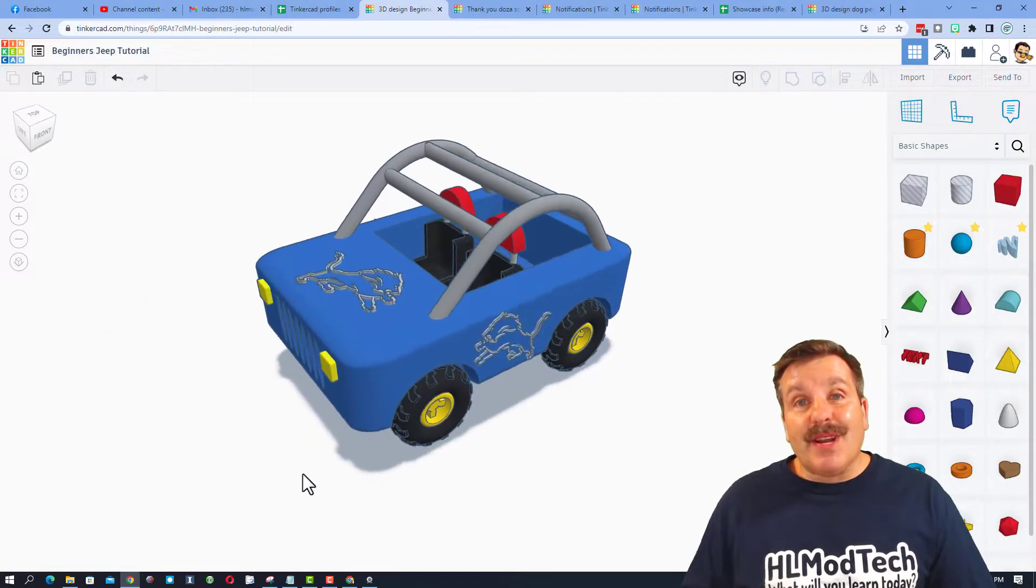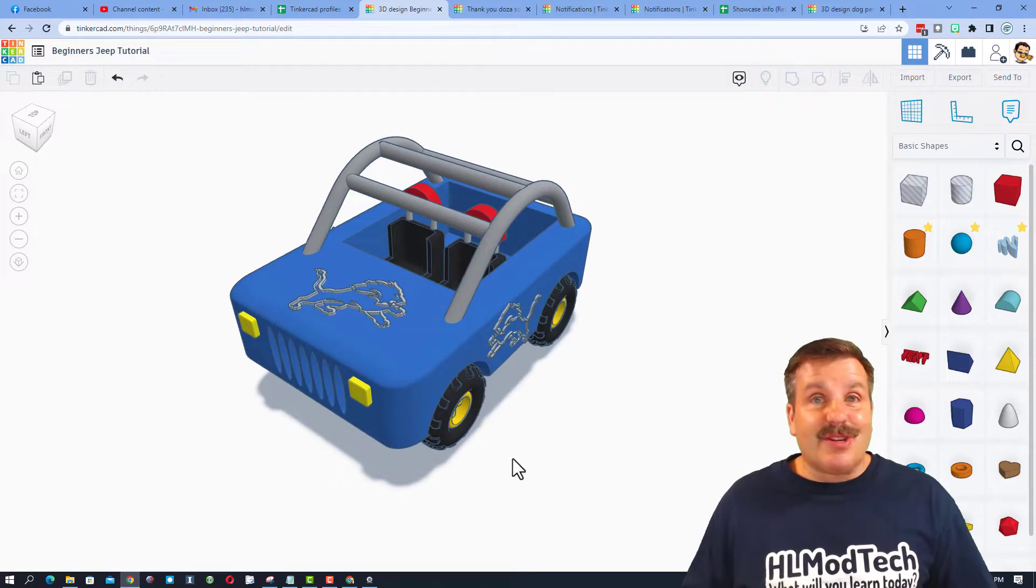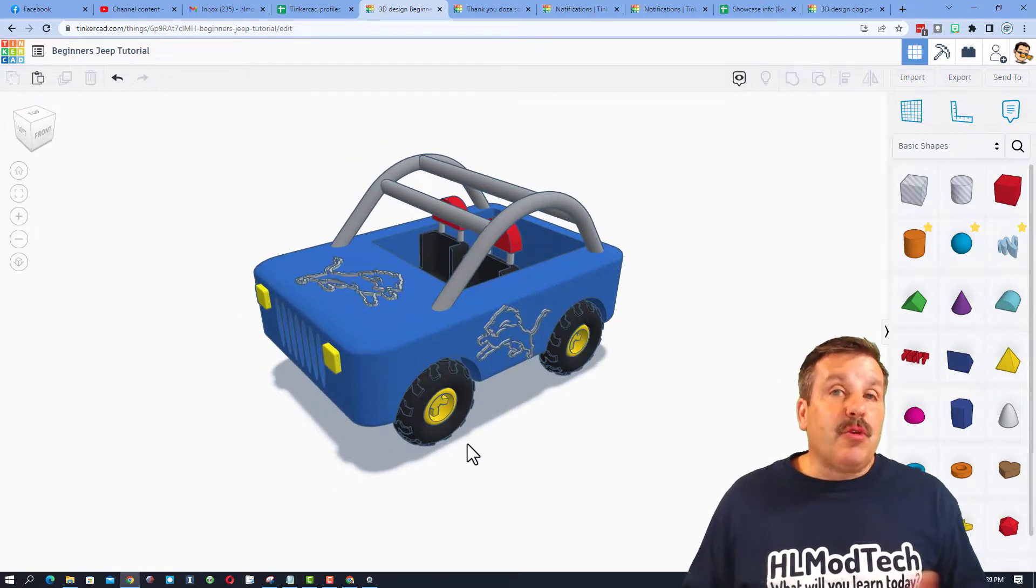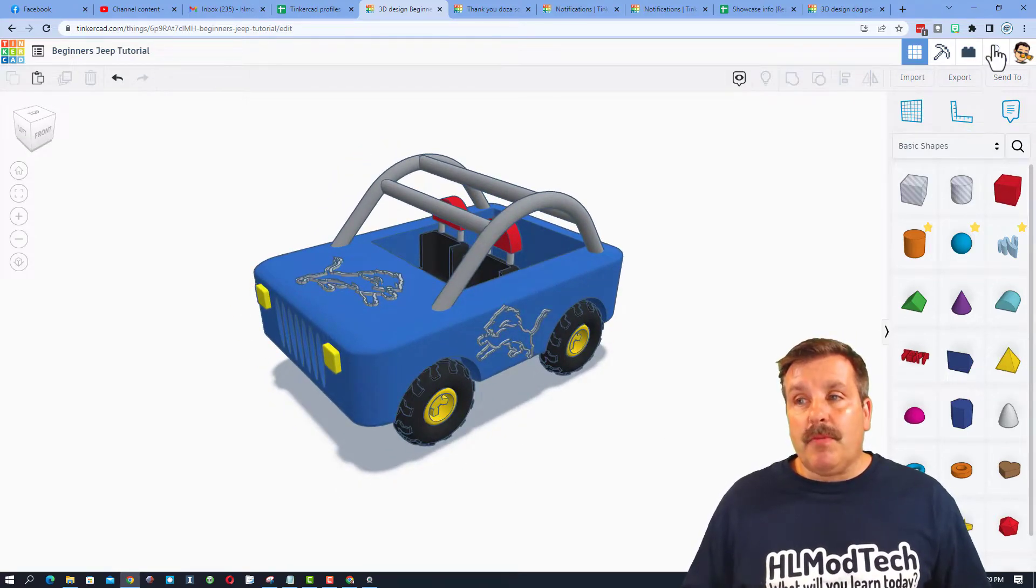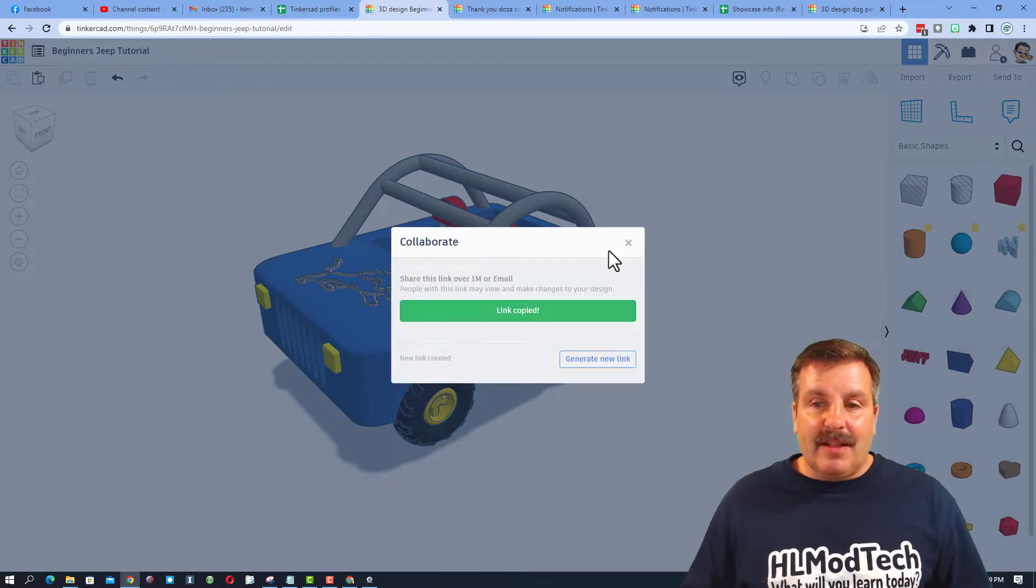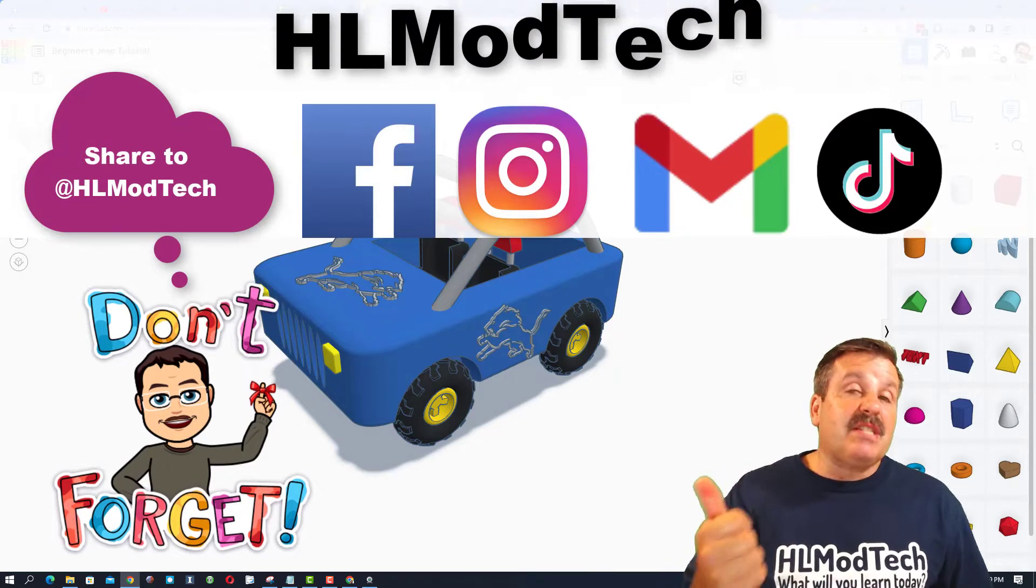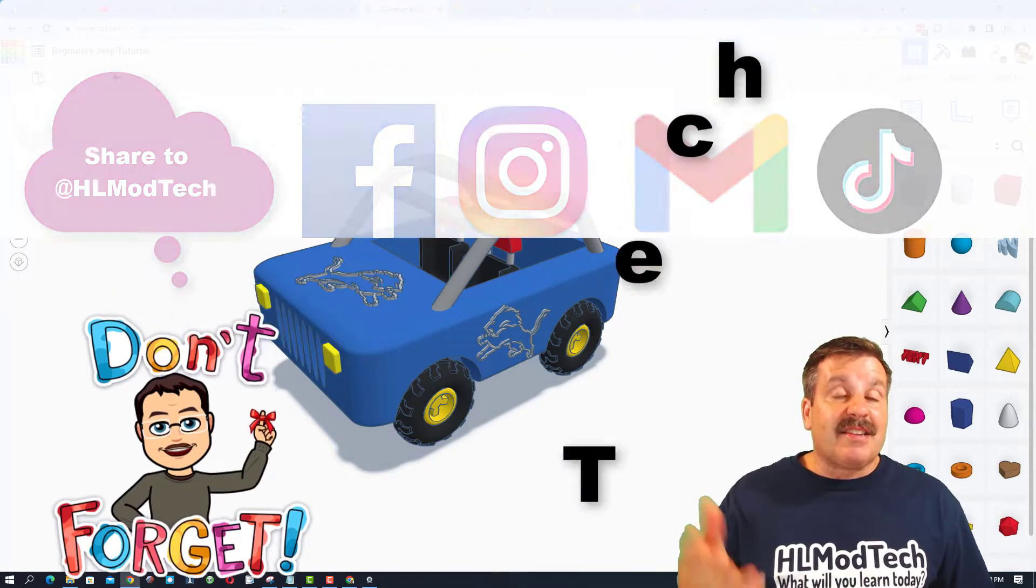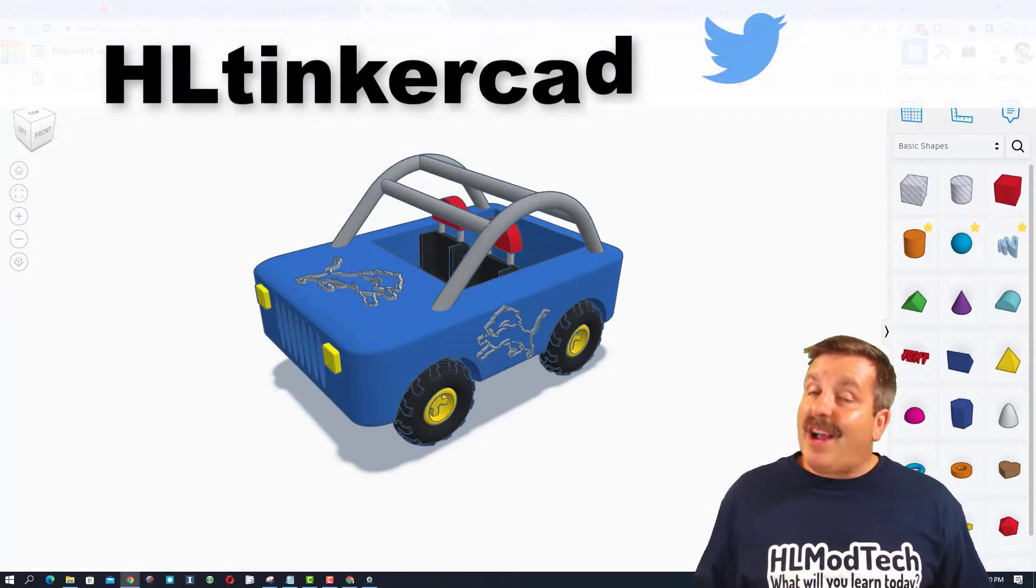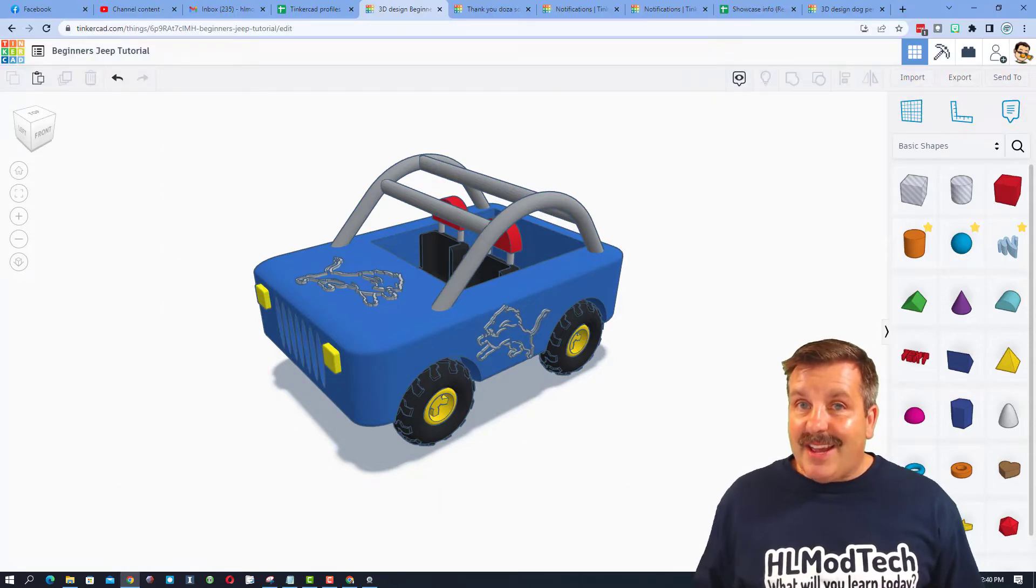Friends, if you ever create something awesome like this cute little Detroit Lions Jeep I created and you want to share it with me, it is so simple. Click this button, generate a link, copy that link, and then you can reach out and share it with me. I am HLModTech on Facebook, Instagram, Gmail, and TikTok. You can also find me on Twitter. I am HLTinkercad.